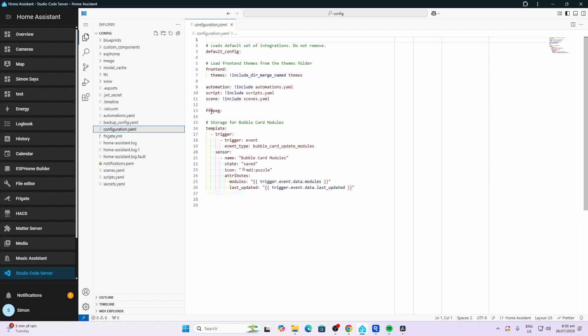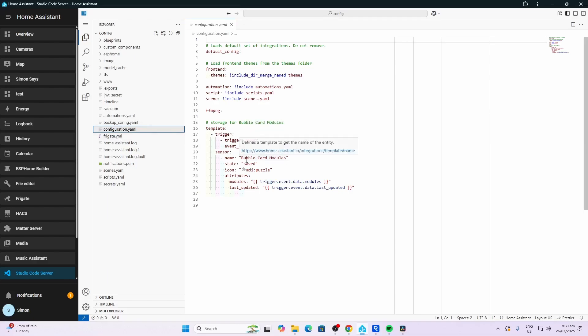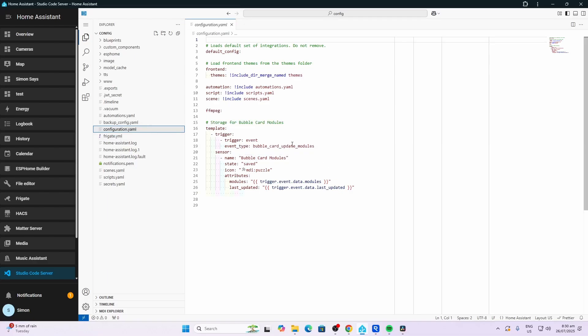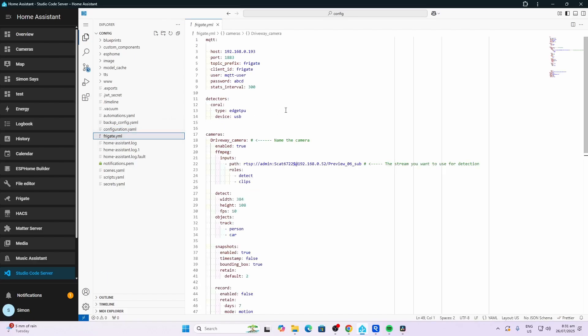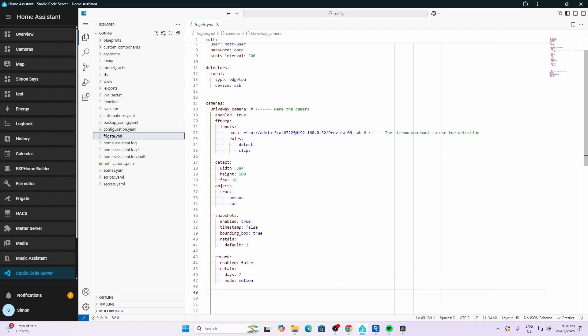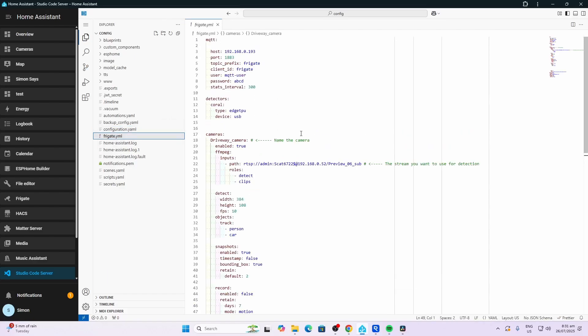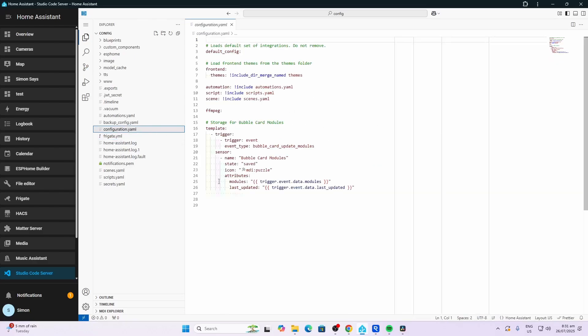The only thing that I've added is this ffmpeg which is used by Frigate. The other thing that's been added in here is a template here for bubble card modules. Now this was automatically installed when I downloaded the bubble card modules. Here's my frigate.yml file. You can see that this was created in order to get my Frigate running.